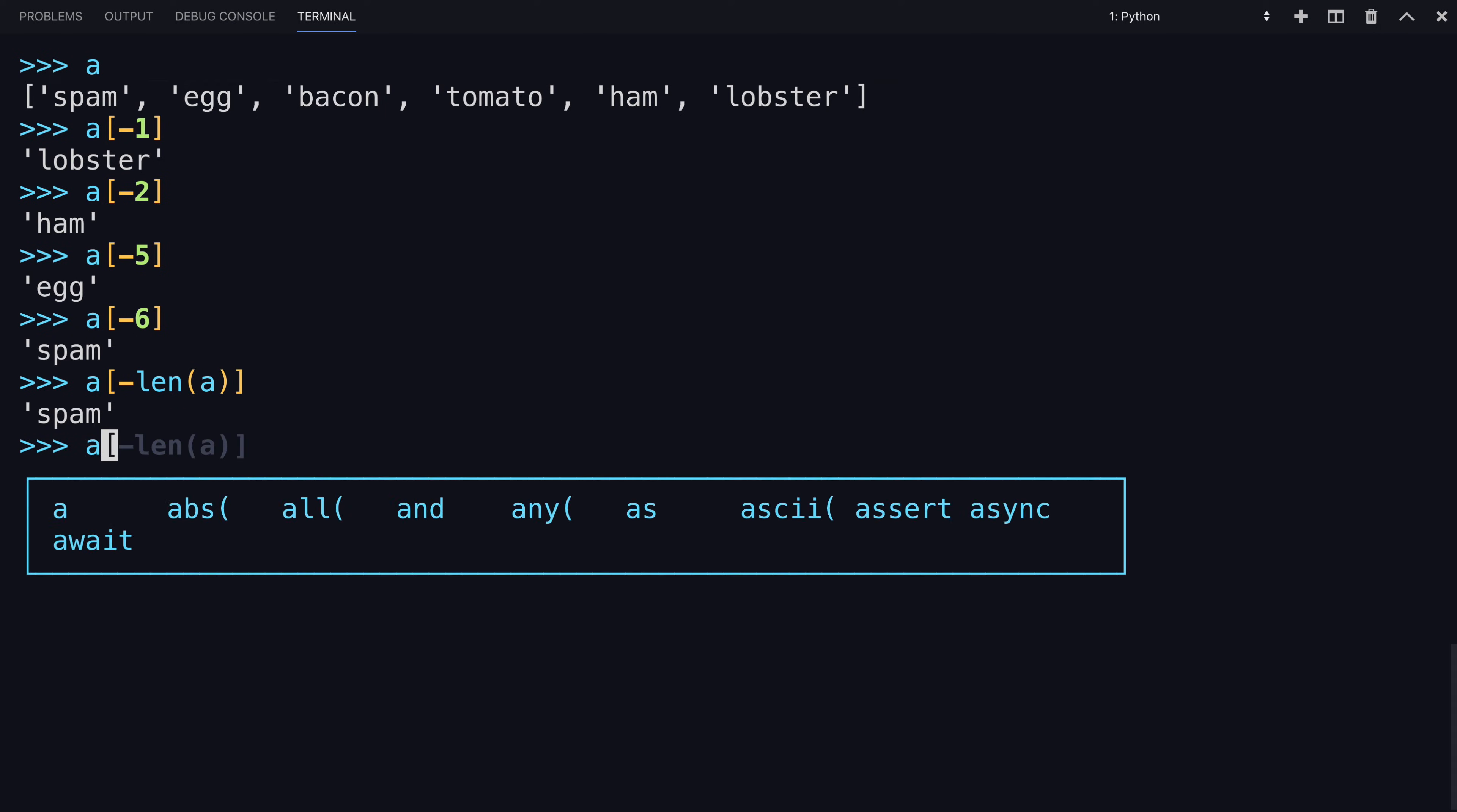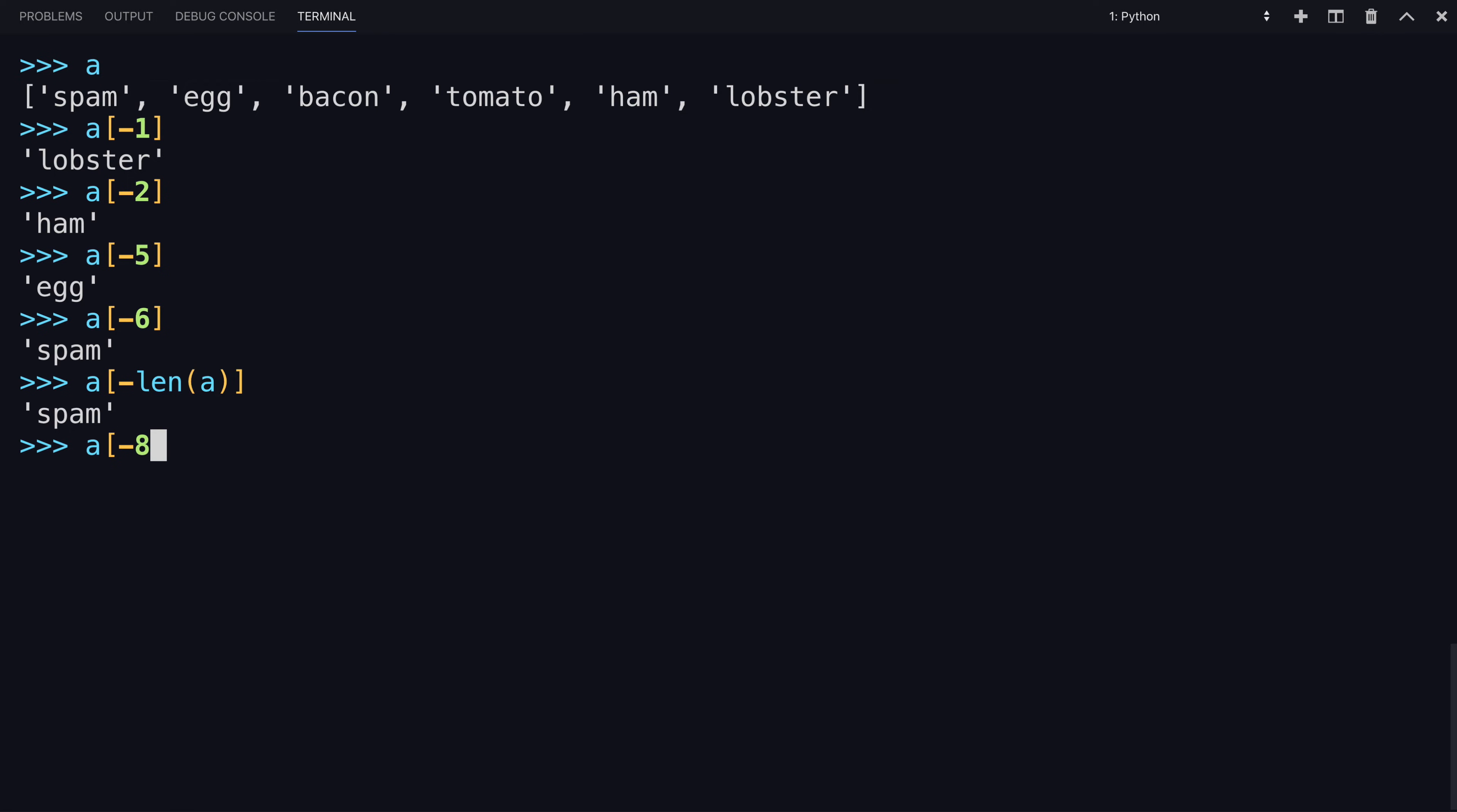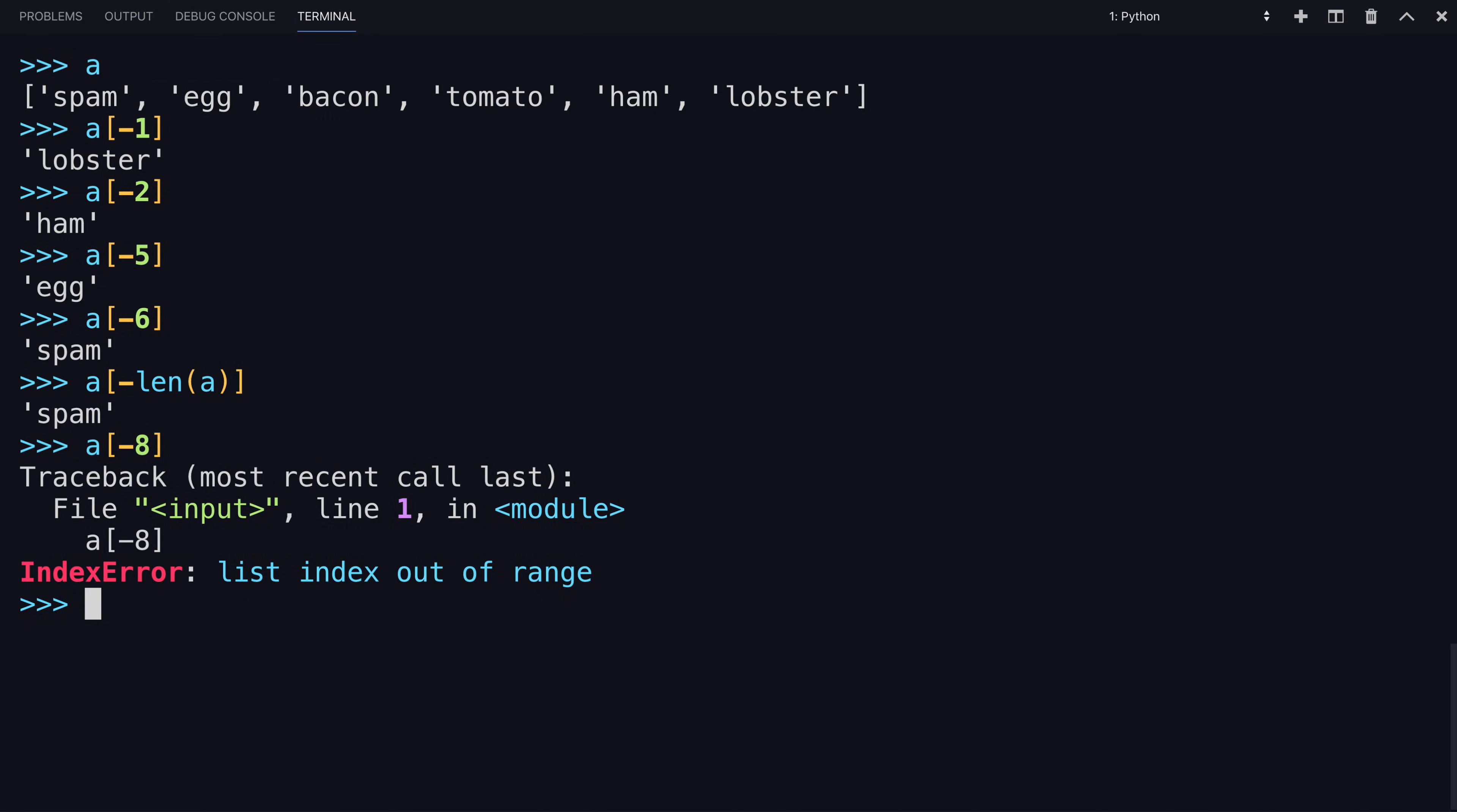If you try to access an index that's beyond the scope, you get the index out of range also.